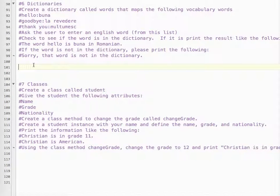Let's take a look at Python Final Review, question six. This one is about using dictionaries. Create a dictionary called 'words' that maps the following vocabulary words. This is the Romanian language. So hello is 'buna' in Romanian, goodbye is 'la revedere', and thank you is 'mulțumesc'.